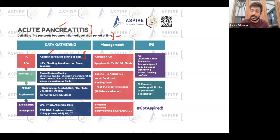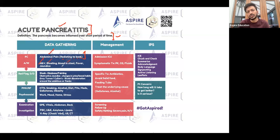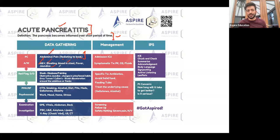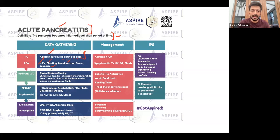Acute pancreatitis can be very severe and affect young patients. It can be life-threatening if not treated properly. You should ask about all abdominal symptoms: nausea, vomiting, bloating, diarrhea, constipation, blood in the stool, fever, yellow discoloration of the skin, dark urine, and pale stool. Patients can have severe nausea and vomiting, leading to dehydration and even shock.